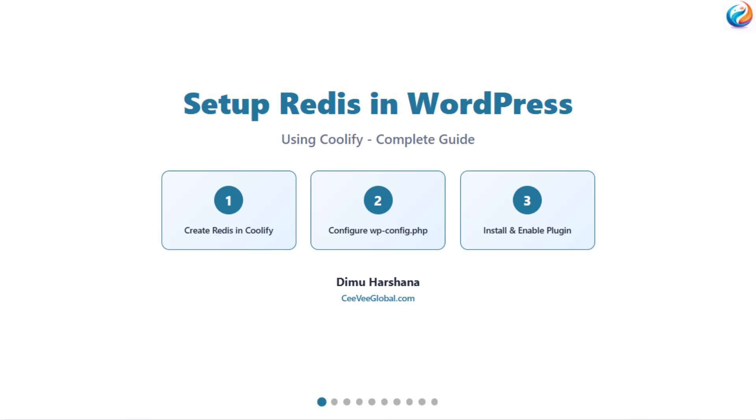Hey everyone, today I'm going to show you exactly how to set up Redis cache for WordPress using Coolify and make your site blazing fast.